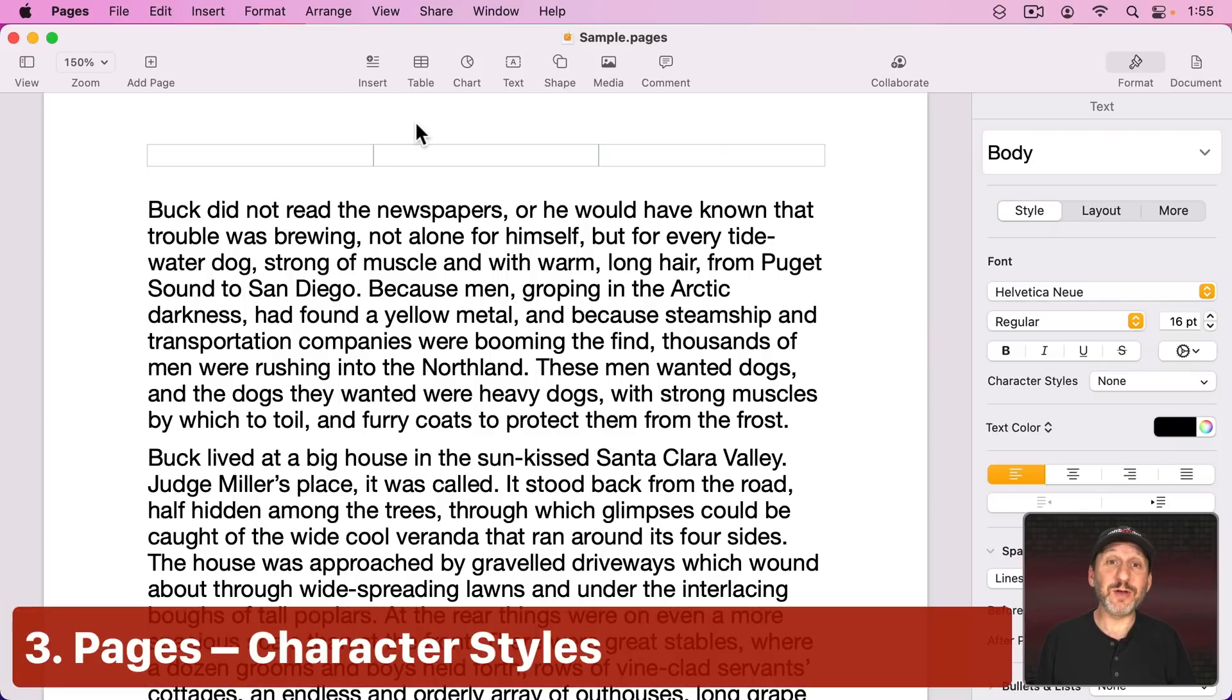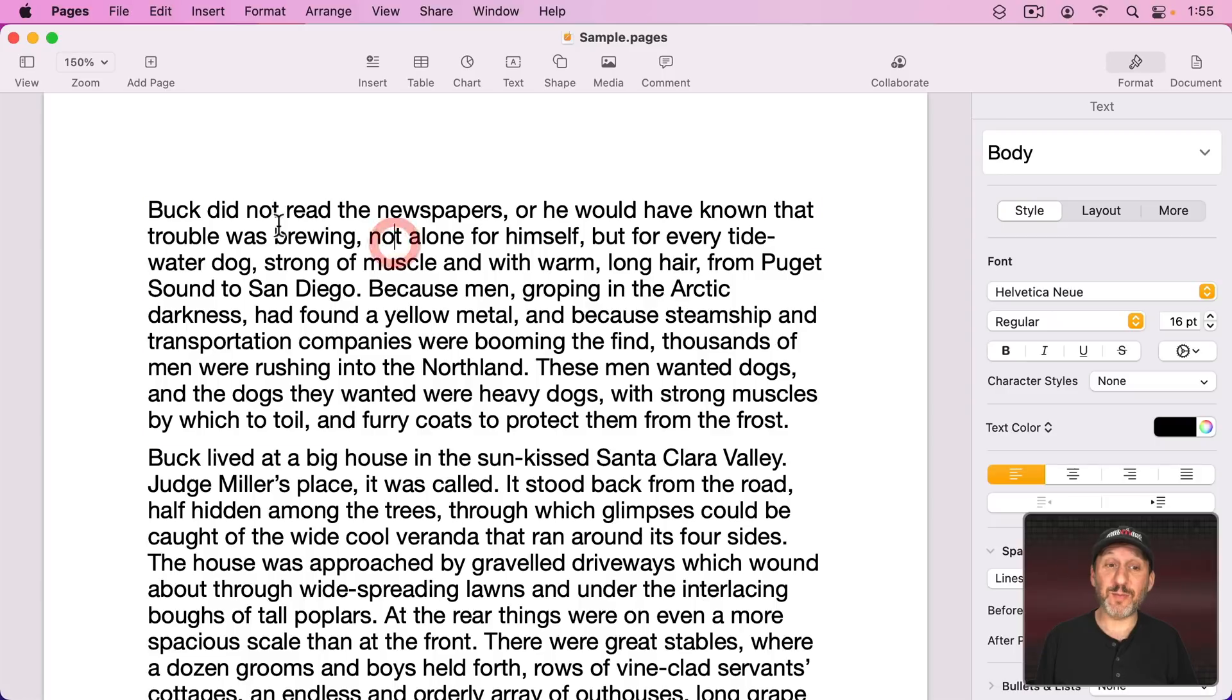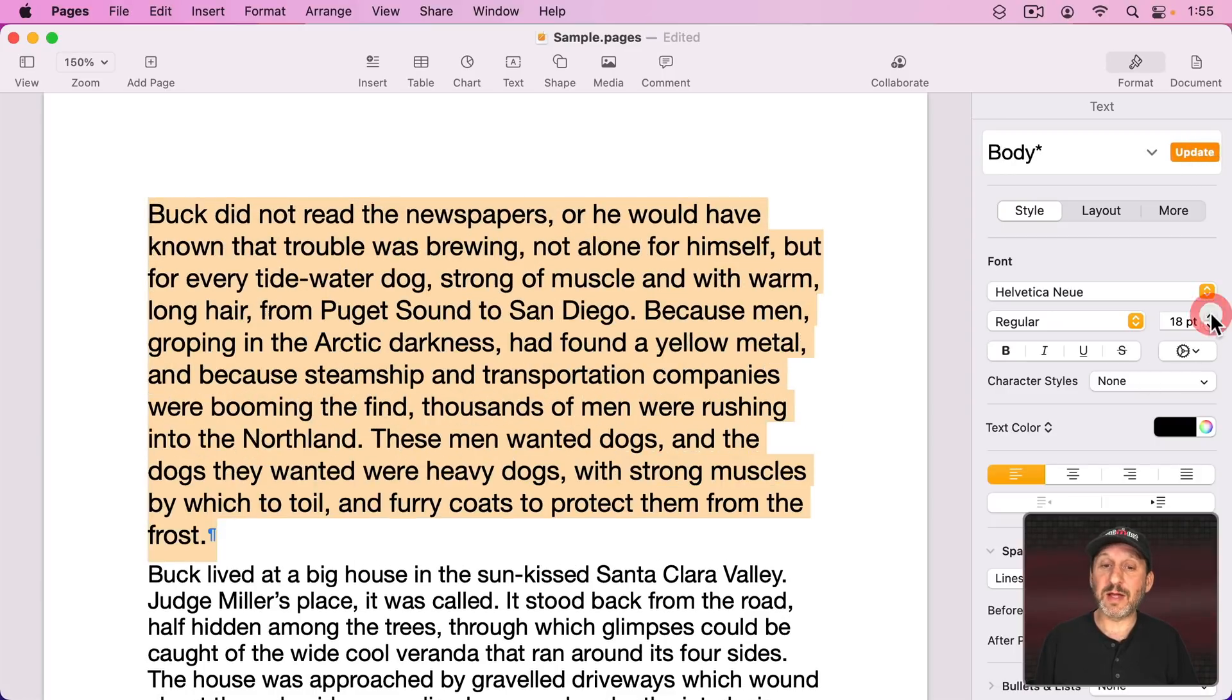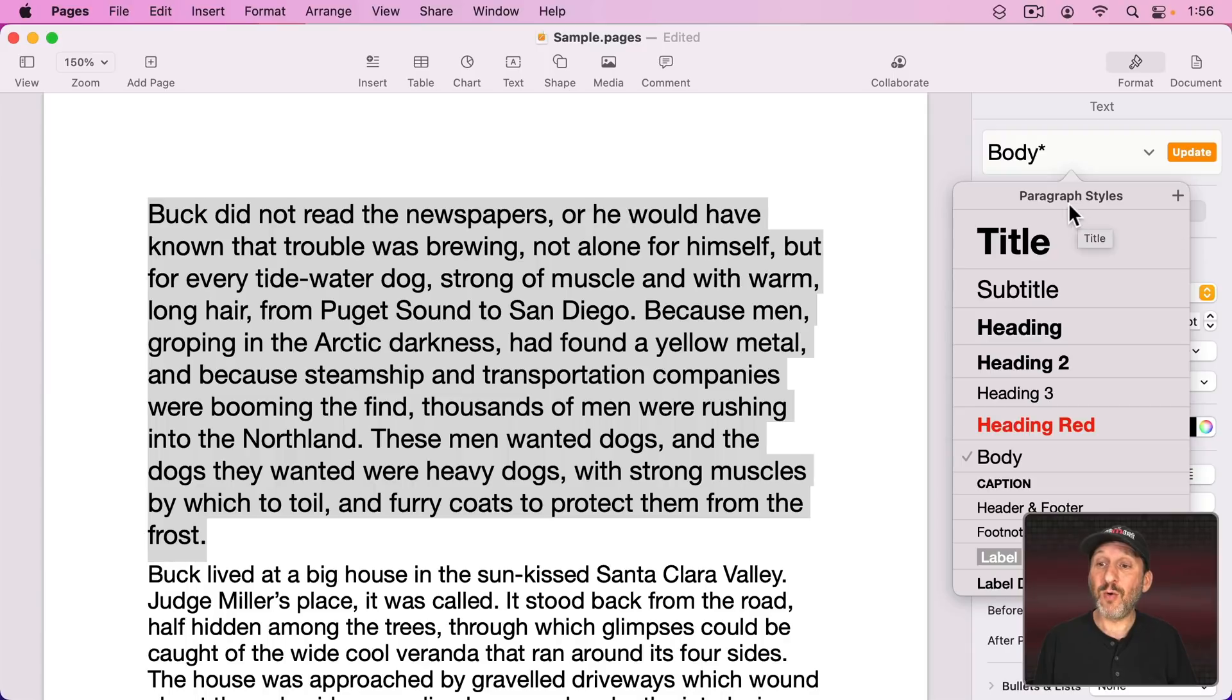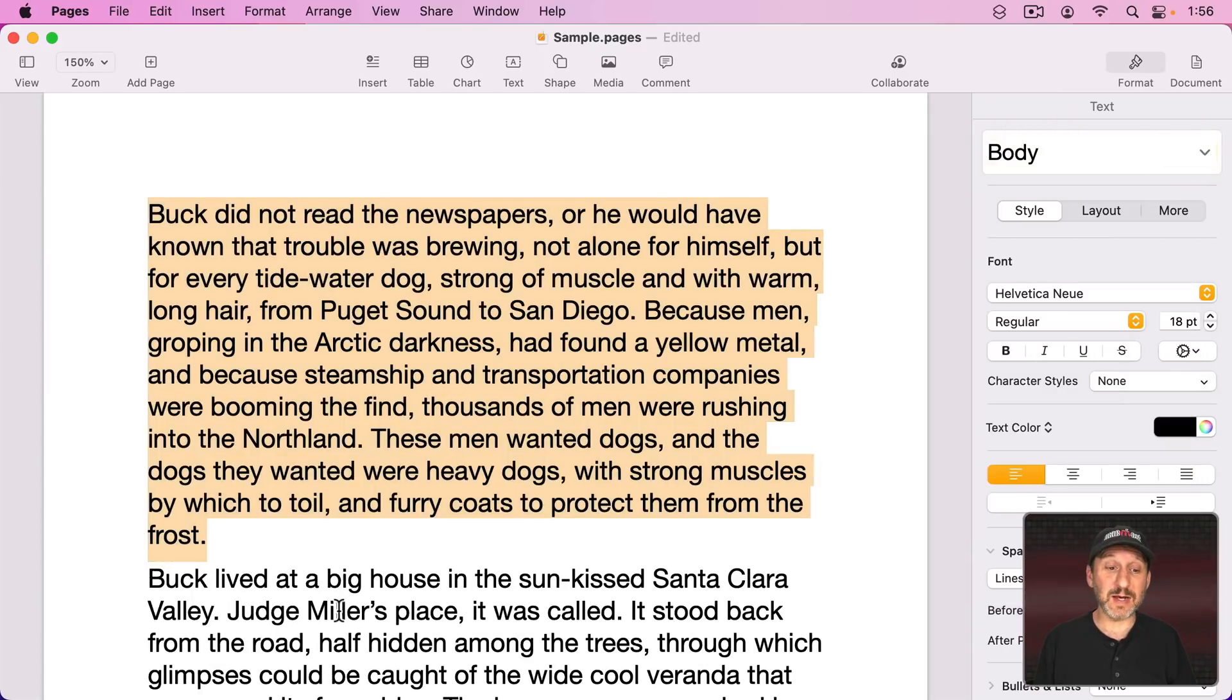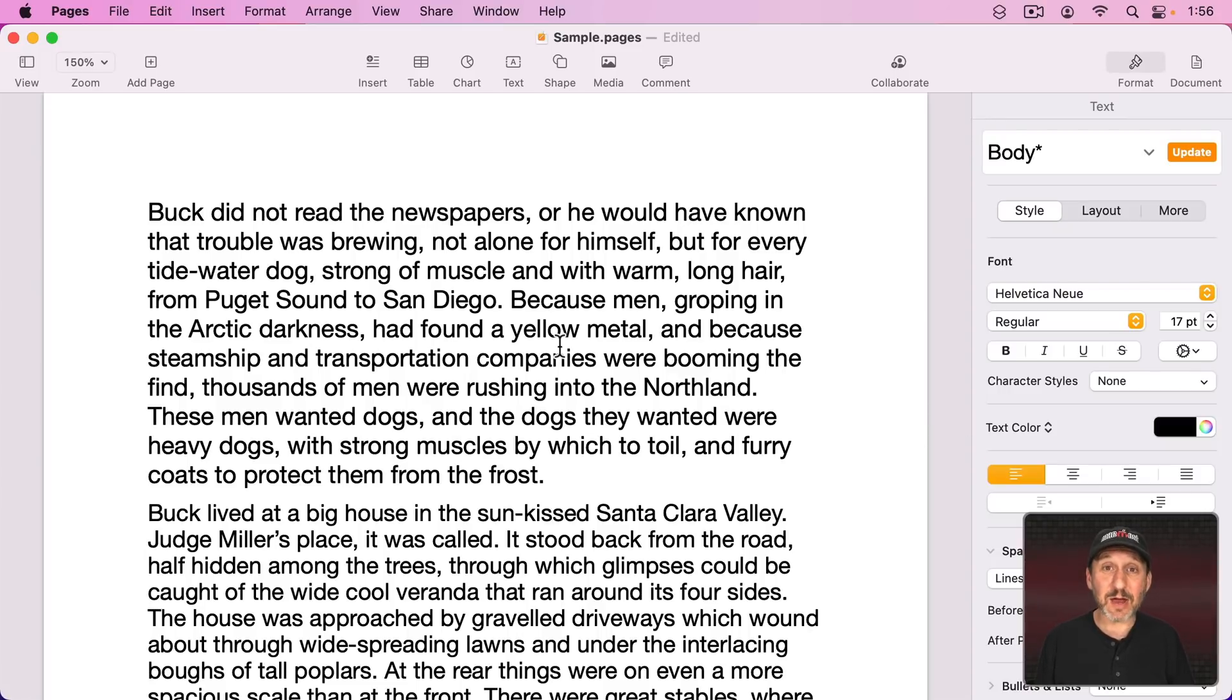In Pages an often unused feature is Character Styles. Now a lot of people may know about Paragraph Styles. That's when you take an entire paragraph like this, you change something about it like a larger font size. Then you can create a new style based on that or redefine the current style by updating and it updates all the rest of the text as well. Character Styles work the same way but they don't affect entire paragraphs, just any characters you have selected.